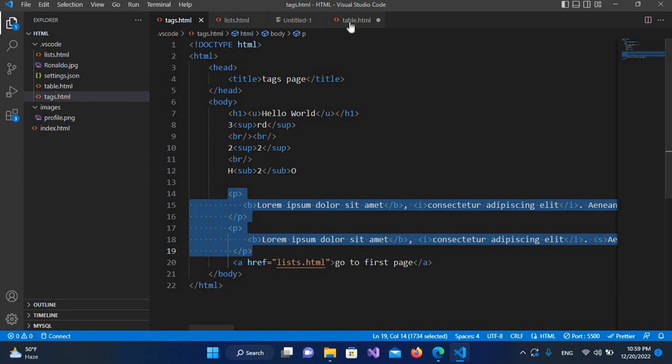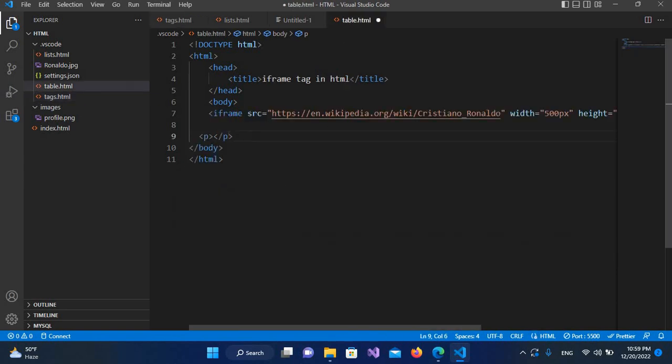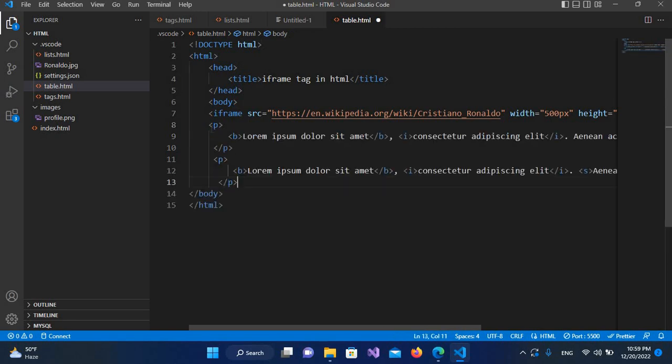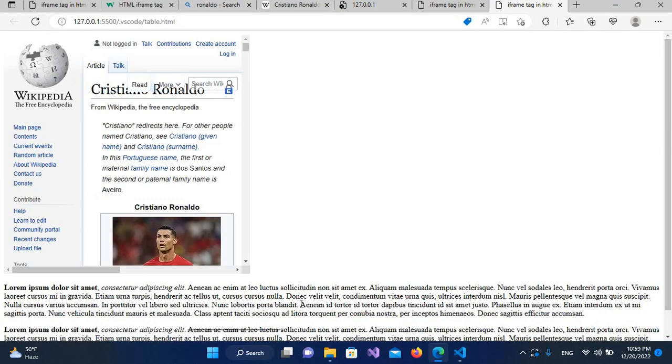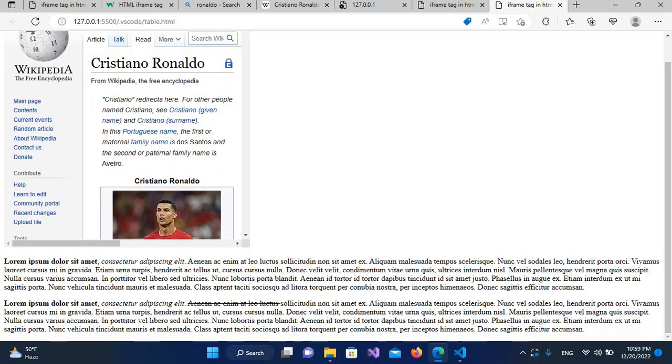Now I'll go to our file and I'll remove this p tag and paste it here. Now I'll save it, and if I go again and refresh this, now you can see this text is shown here, but I want this text to be here.